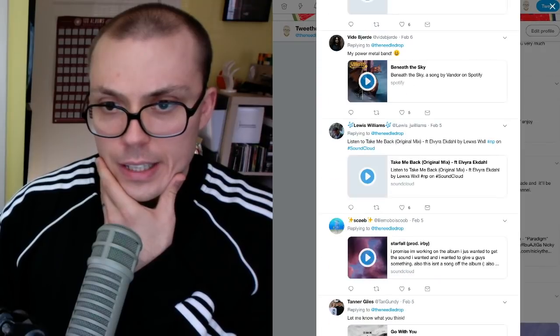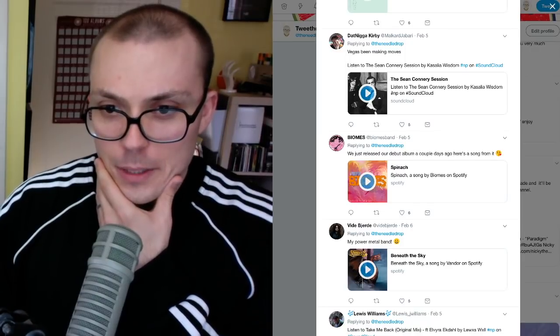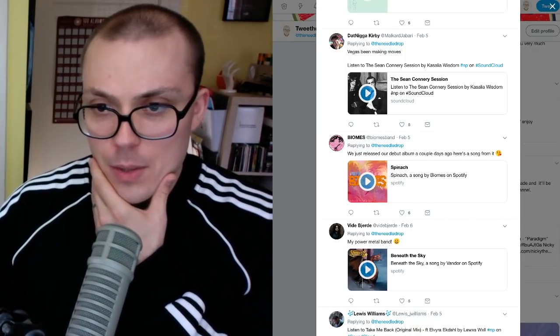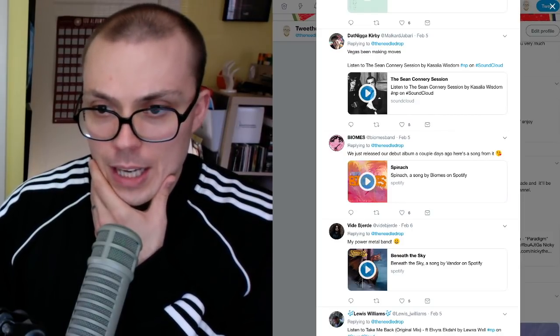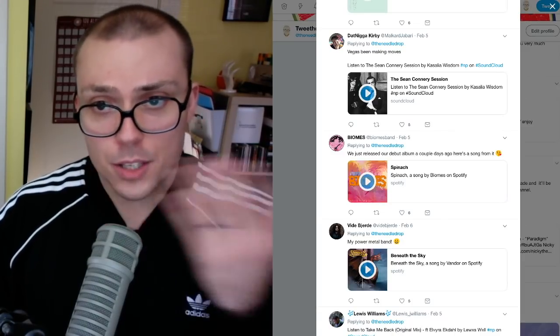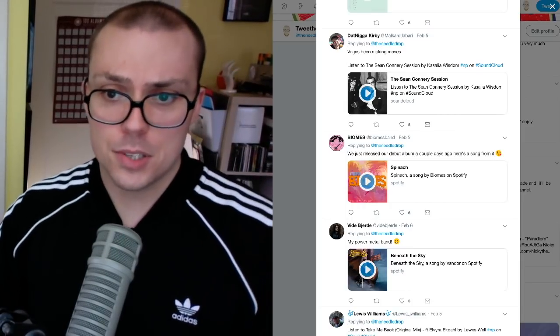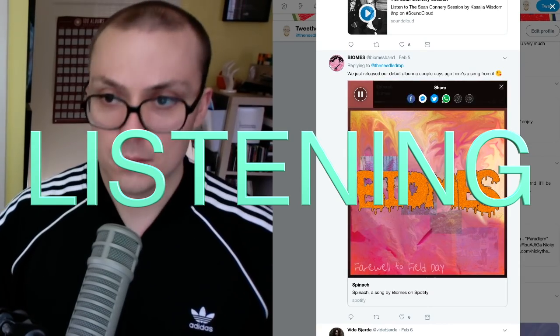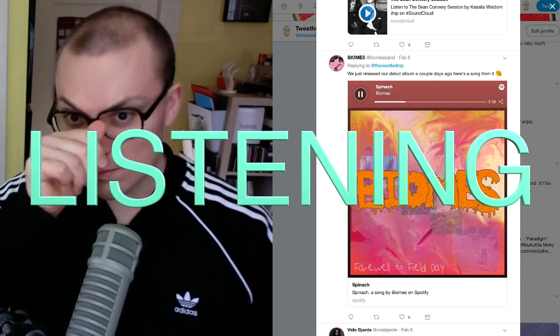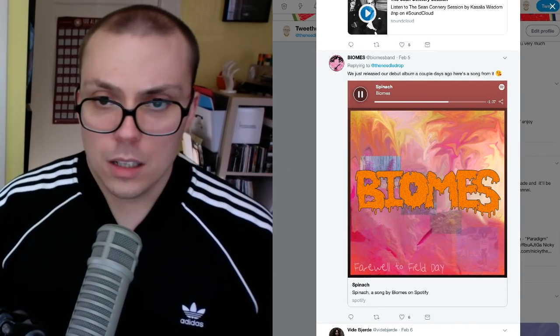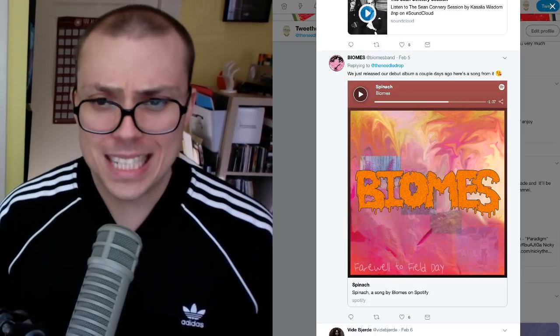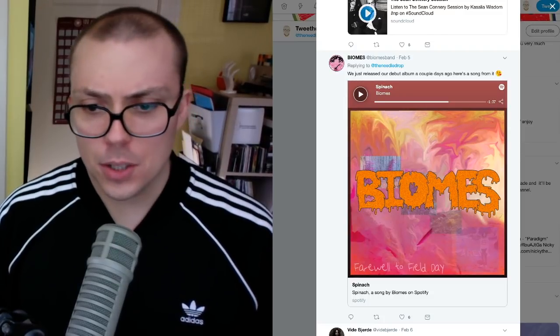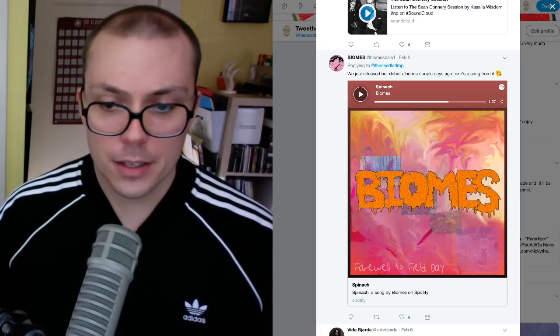All right, let's find another one. This song over here looks interesting. We just released our debut album a couple of days ago. Here's a song from it. Biomes is the name of the group I'm imagining and spinach is the name of the track. I do like some spinach being a vegan myself. So let's give spinach a try.